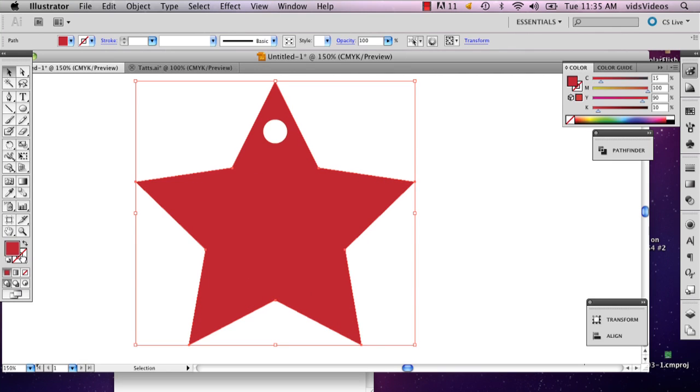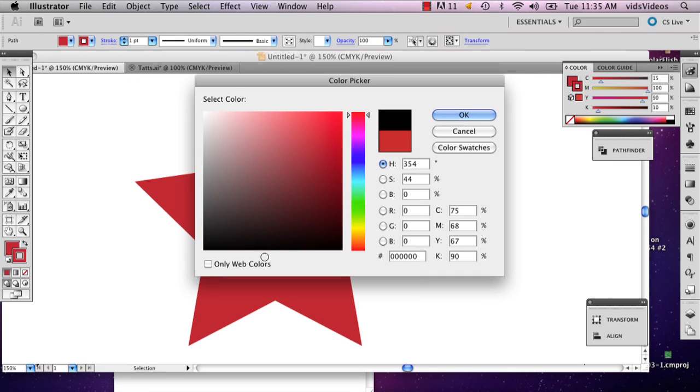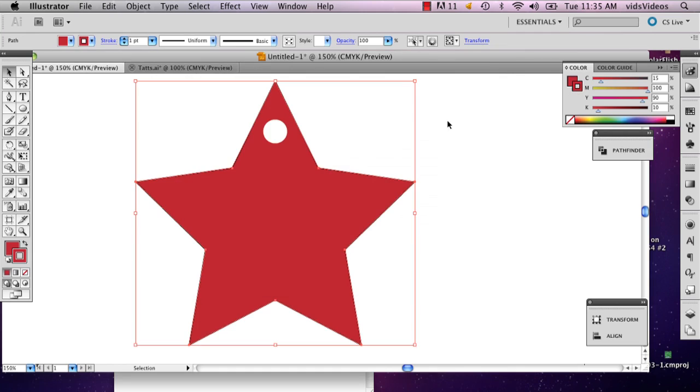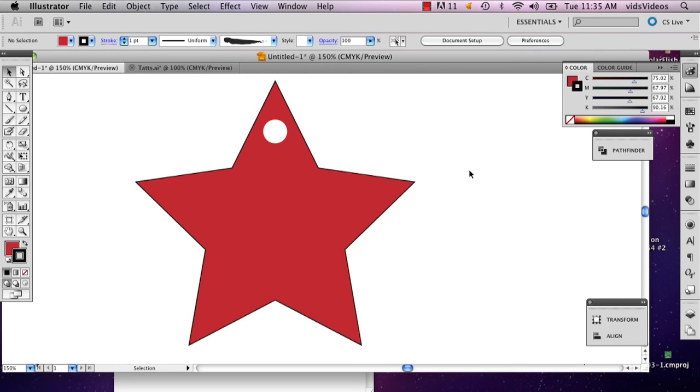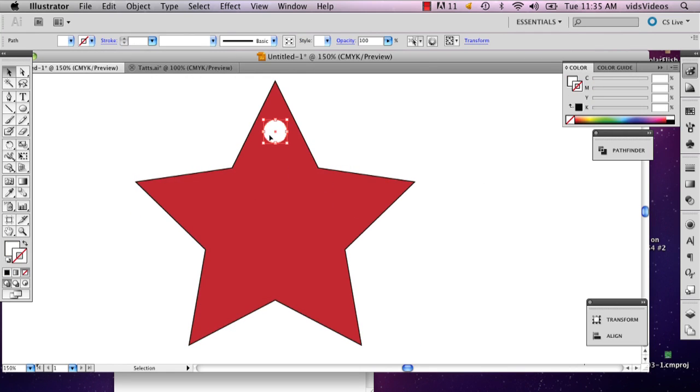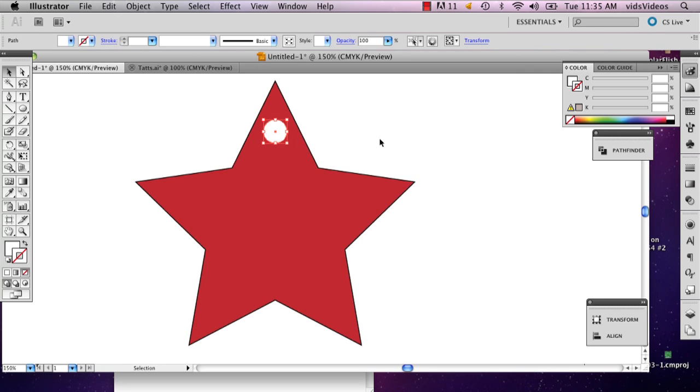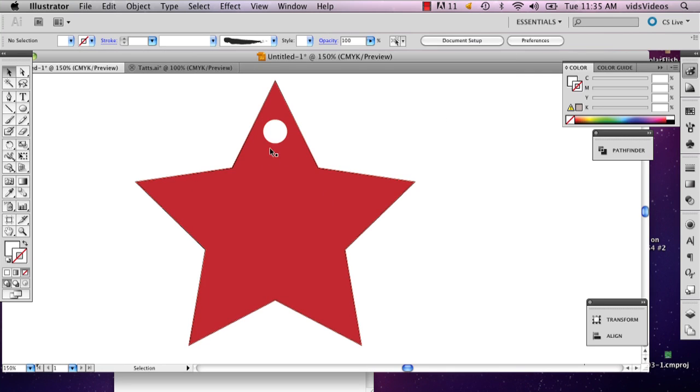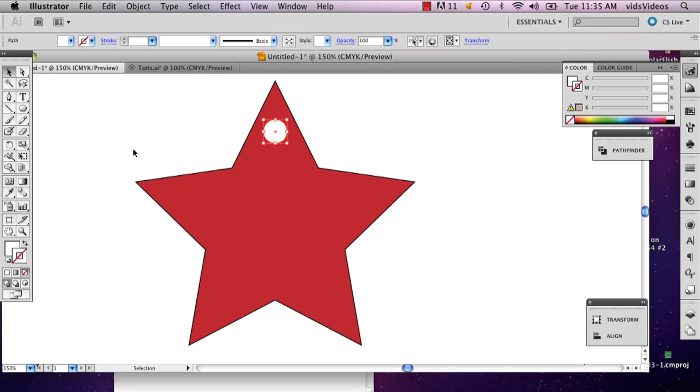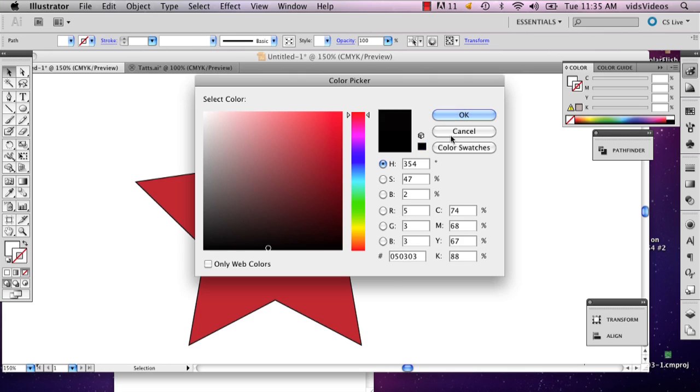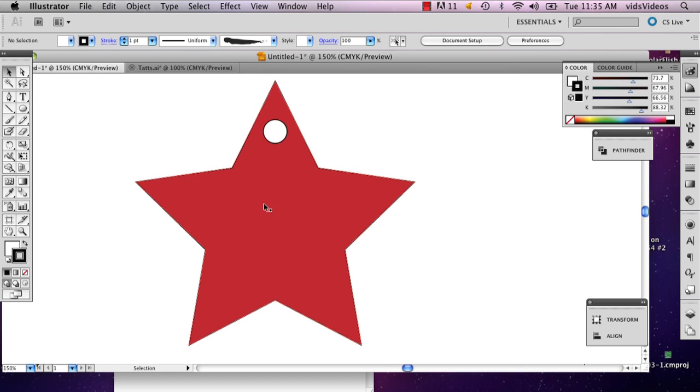I'm going to go ahead and add a stroke to that. You don't have to do this, but it's something that'll help you keep track of how wide, how big your shape is.